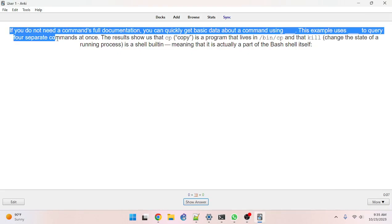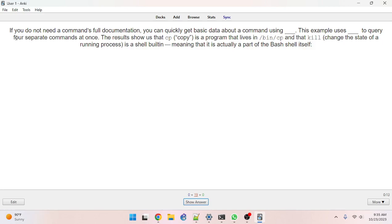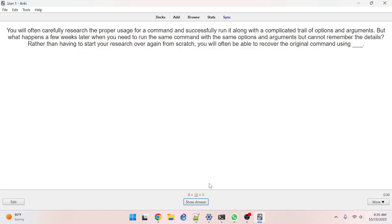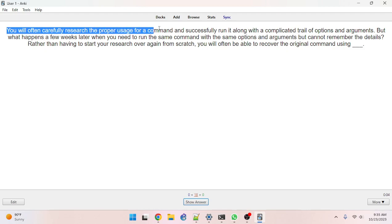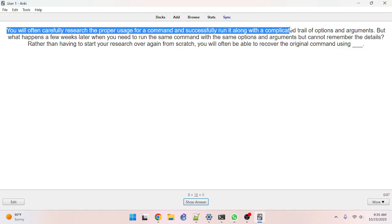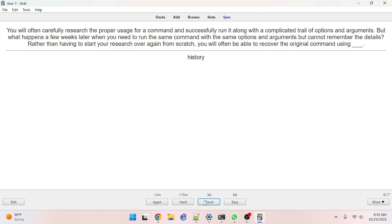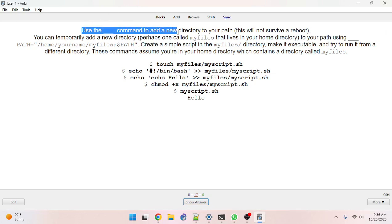All right, so now we just got the review done. We're almost at the hour mark — a little bit longer since we got more cards. If you do not need a command's full documentation, you can quickly get basic data about a command using type — got it. You will often carefully research the proper usage for a command — you can find that command you ran previously using the history command. Use the blank command to add a new directory to your path — export.